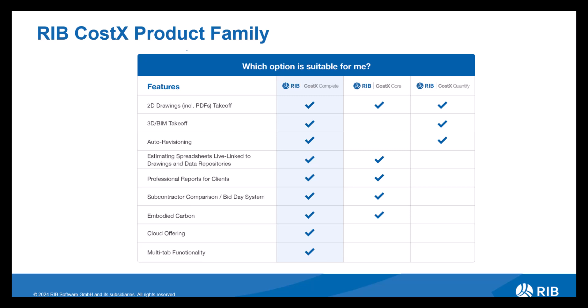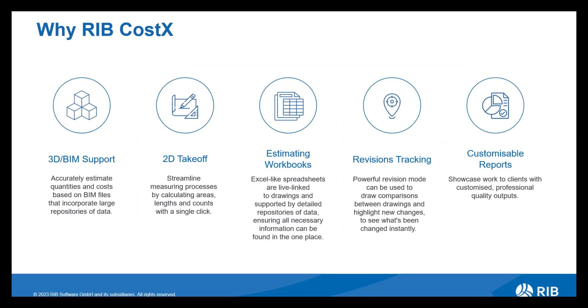As we can see from this matrix, RIB Costex is available in a variety of licenses ranging from offering all functionality to a fairly limited option depending on your estimating requirements. Delving deeper into each functionality, let's look at the components, breaking down how each of them are cohesive with one another bringing you an all-in-one service.